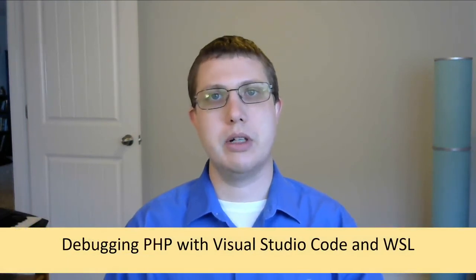Hey everyone, I'm Brian Parks and in this video I want to show how to debug PHP in Visual Studio Code with PHP running in Windows Subsystem for Linux.